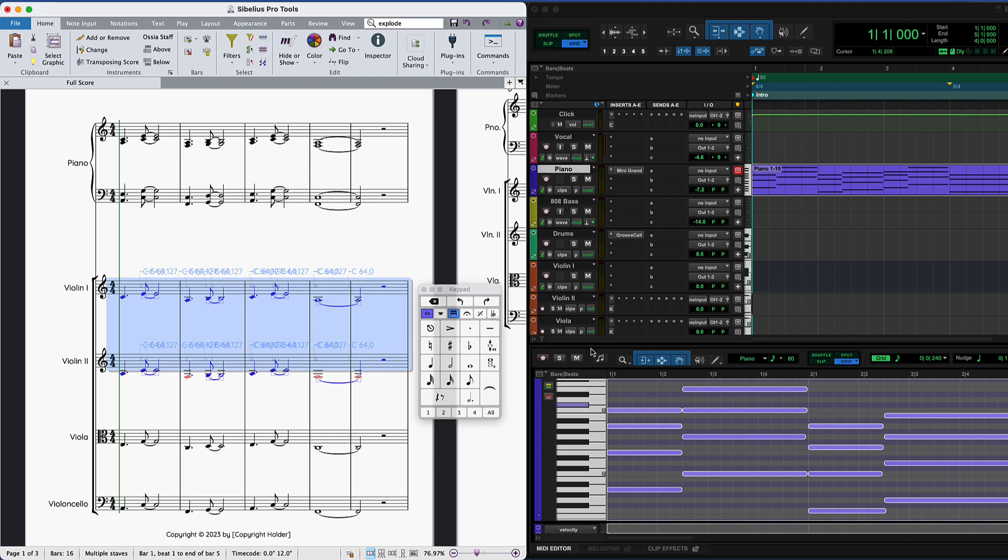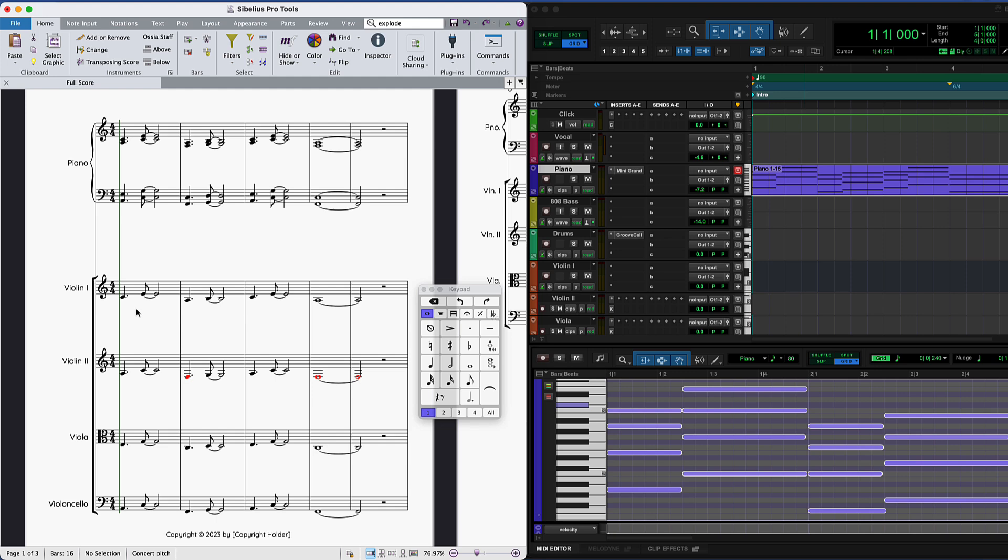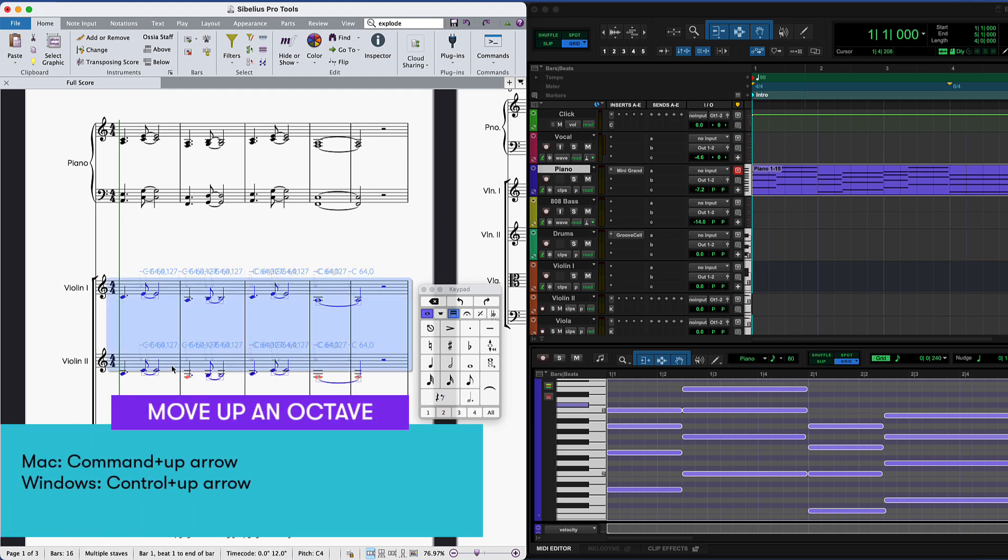Some of the notes are too low for violin 2, as shown in red. So to move both parts up an octave, use Shift click to select and Command plus up arrow to move them.